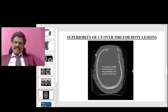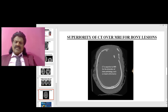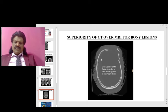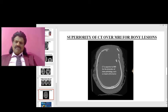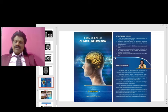CT scan is superior to MRI for bony lesions — here you can see fractures clearly. CT scan is the first-line modality for stroke as it helps rule out hemorrhage to enable thrombolysis. In head injury, subdural hematoma or extradural hematoma — being hemorrhagic — is easily picked up. CT is superior to MRI for bony pathology, and any fracture or bony involvement can be readily identified.